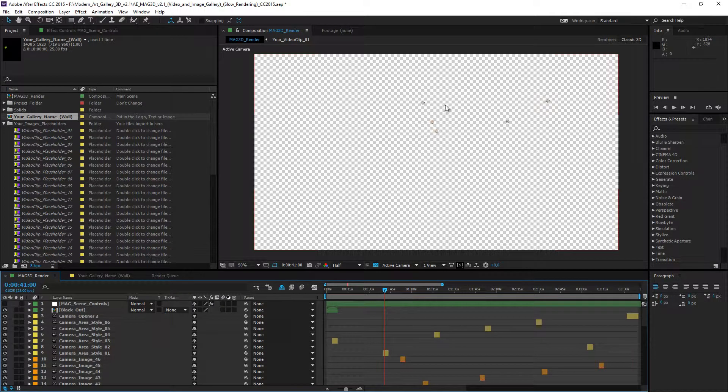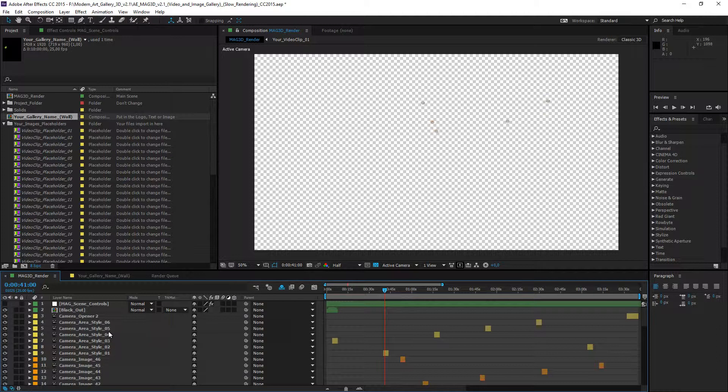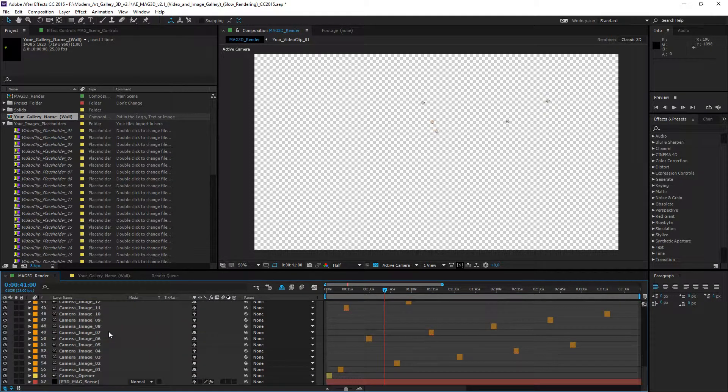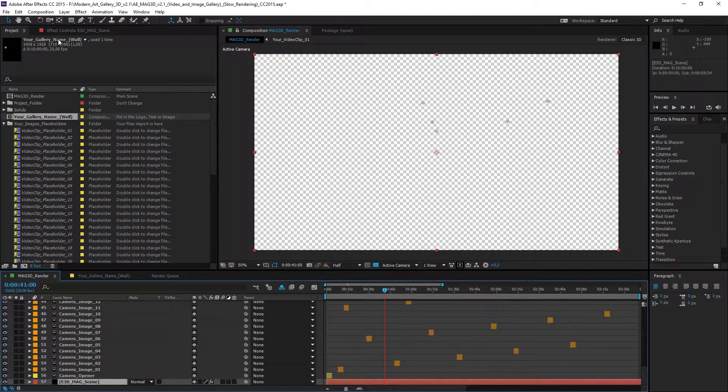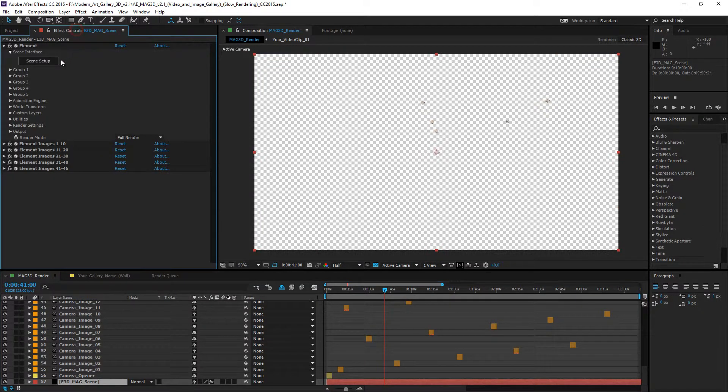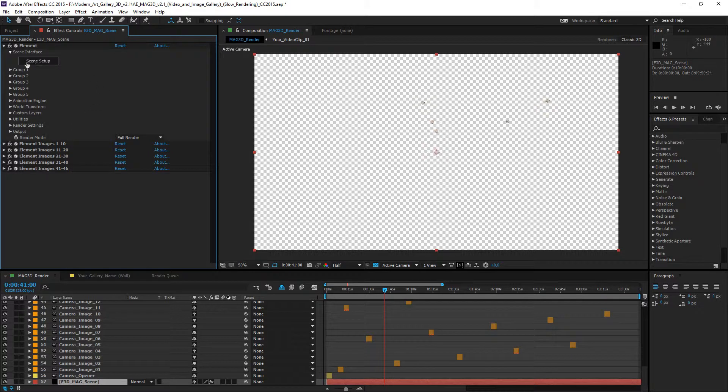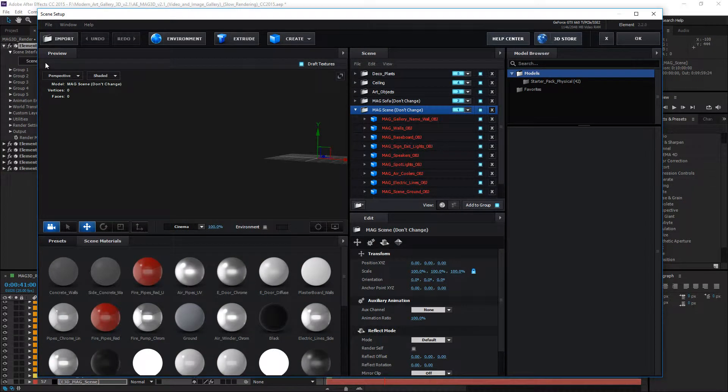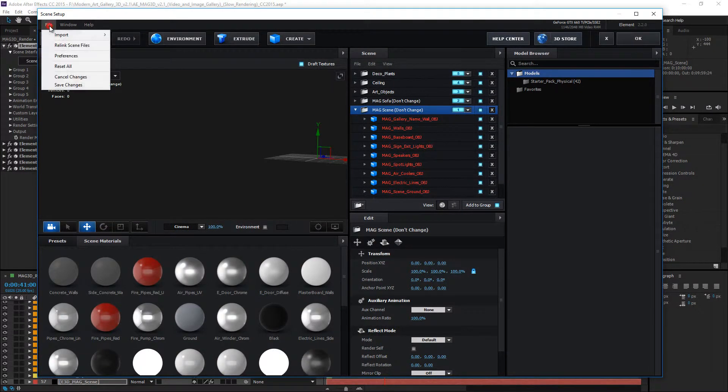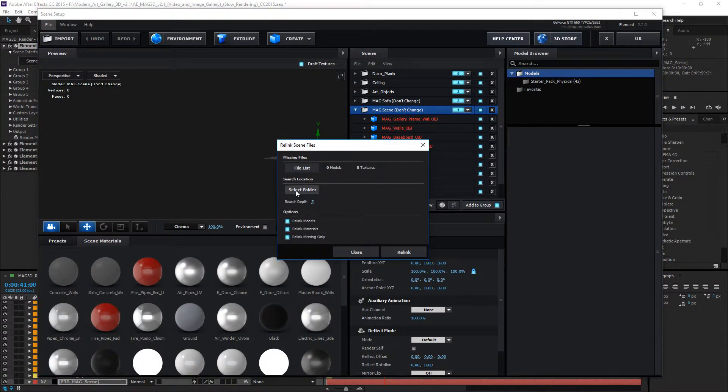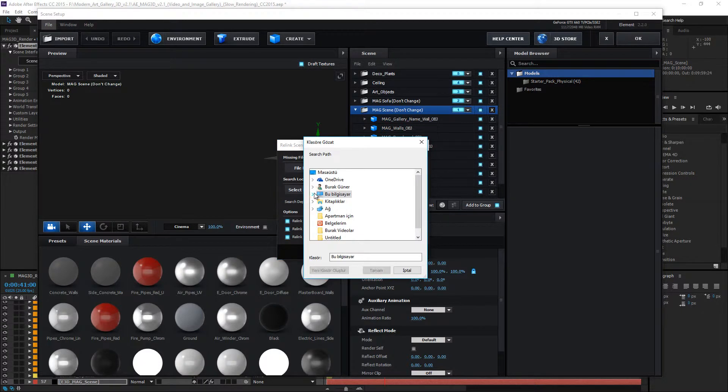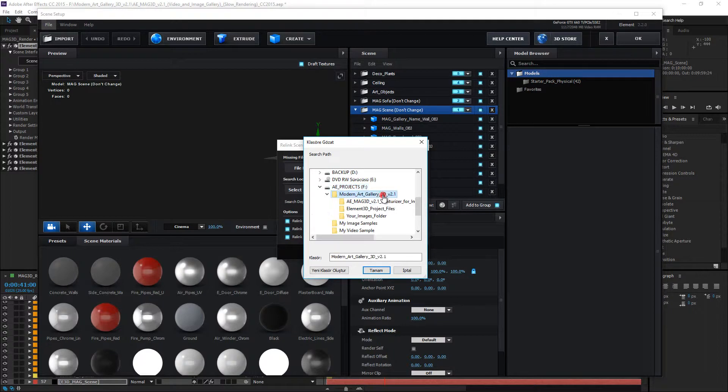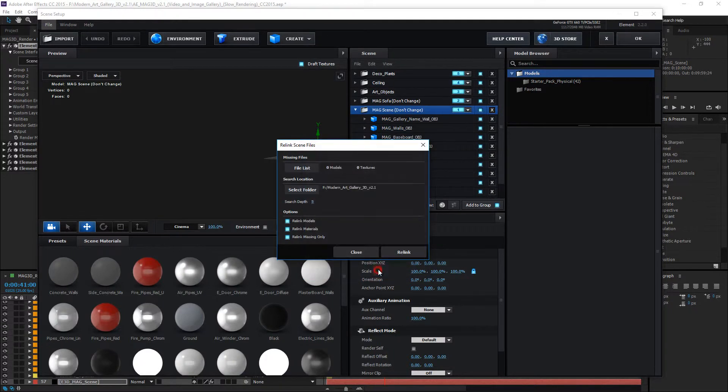I see the empty composition. Because element3d needs the file path, so relink process is required. Go to element3d mag scene layer and effect panel. Click the scene setup and open the element3d. Click the file and click the relink scene files. Open the select folder and find the main project folder. Select the main project folder and click the ok button. Click the relink button.